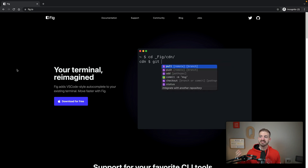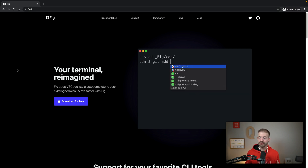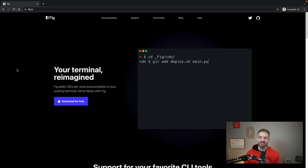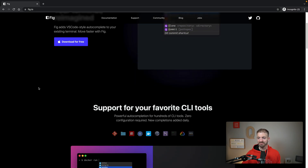When you do CD, for example, it's going to show you what the different options are for your folders. If you run git, it'll populate with what the different commands are. It's really, really cool and it just works really well.